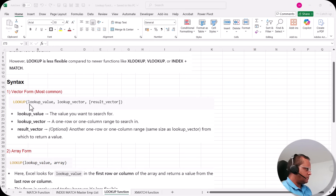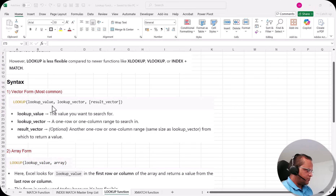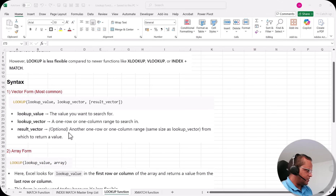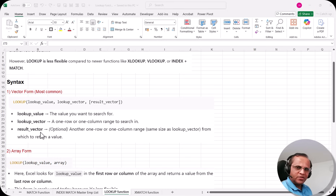The lookup function has two syntax forms. The first is the vector form, which is the most common. In the vector form, we have three arguments: the lookup value (the value you want to search for), the lookup vector (a one-row or one-column range to search in), and the result vector (optional — another one-row or one-column range from which to return a value, similar to the return array in XLOOKUP).